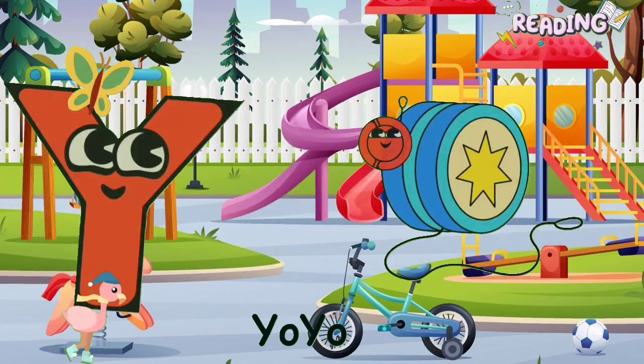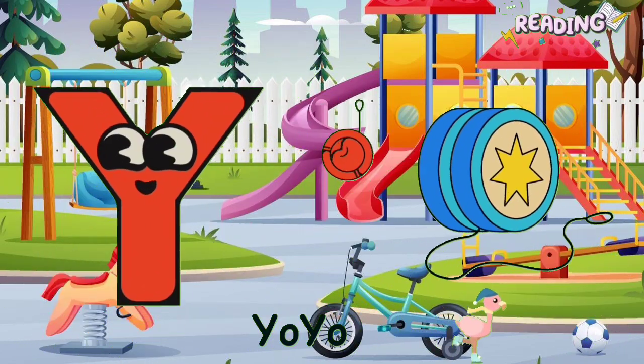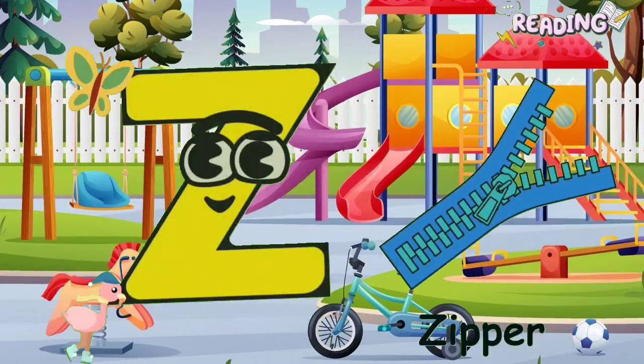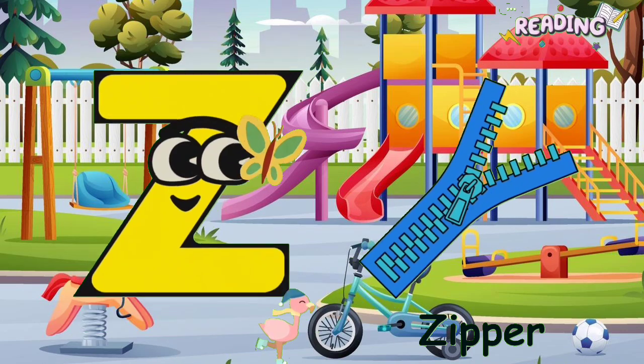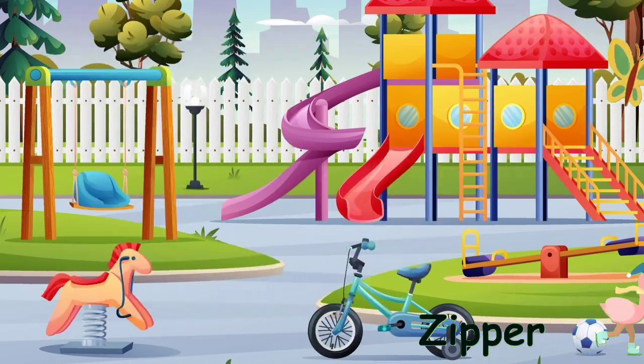Y is for Yo-Yo. Y, Y, Yo-Yo. Z is for Zipper. Z, Z, Z.